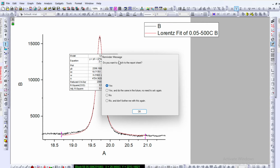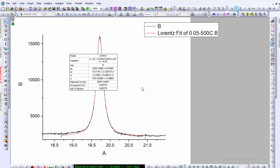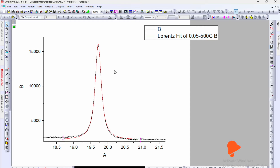A reminder message will ask if you want to switch to the report sheet — click OK. In the fitting details: y0 is the offset, xc is the peak center, w is the full width at half maxima, A is the area, and H is the height. Go back to your data. To fit the second peak, right-click and delete the previous selection.